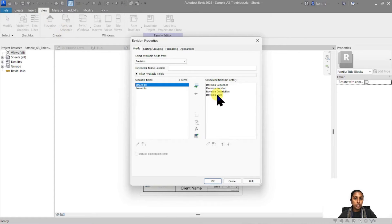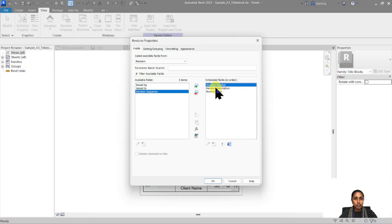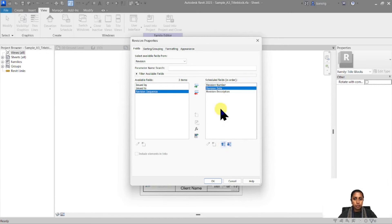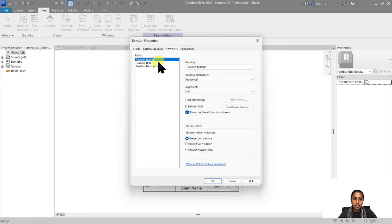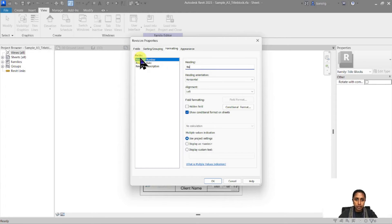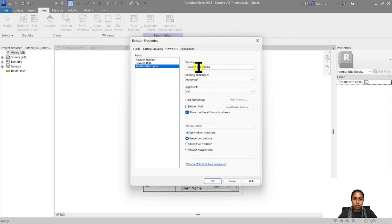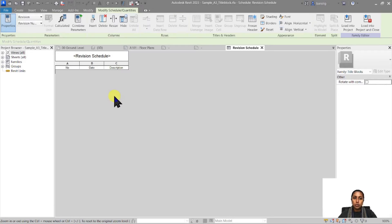The revision schedule has a few schedule fields available by default. You can choose the ones you need and remove the ones you don't. I'm going to remove the Revision Sequence because I'm only concerned with revision number, then order the fields as Number, Date, and Revision Description. Under Formatting, I'll change the headings — instead of 'Revision Number' just 'Number' to save space, and 'Description' instead of 'Revision Description.' Then I'll create the schedule.